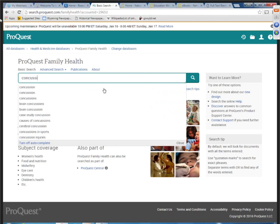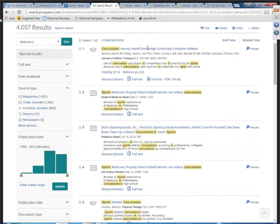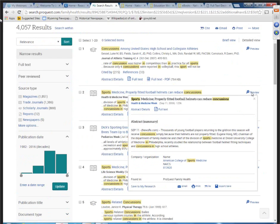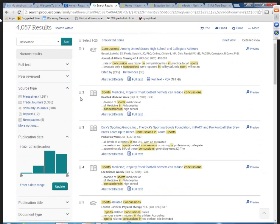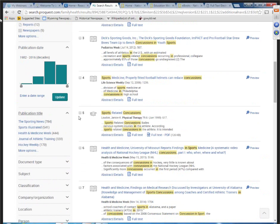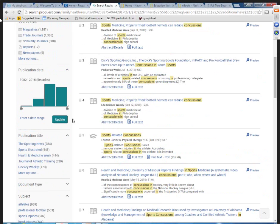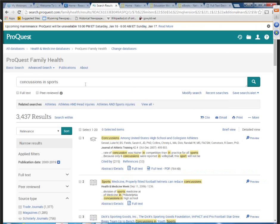For example, searching 'concussions' with a drop-down suggestion for 'concussions in sports.' In a ProQuest database, you get a list of results with a preview icon on the right. Limiters include trade journals, scholarly journals, and newspapers. You can also limit by publication titles, subject, or do a date range — this tells you how many results you have and you can move your date range and update it. Many ways to narrow results when you have such a huge database.